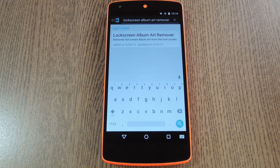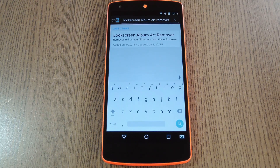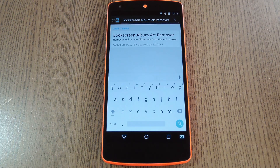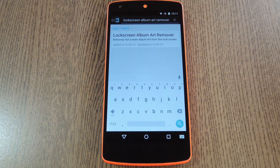I've found this feature to be a bit buggy on Android 5.0 and up — sometimes the album artwork gets stuck as the lock screen wallpaper even after you've stopped playing music. So if you're not a fan of this feature, you should check out the latest Xposed module from developer James C. It's a simple module but it does its job very well.